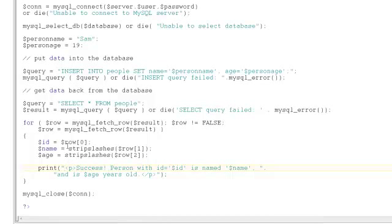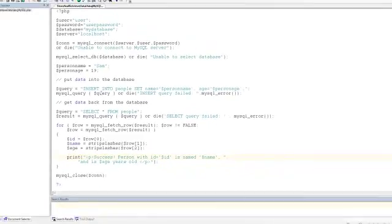After all the rows are read, and once again, we should be expecting only one row, the script closes the connection to the MySQL database.